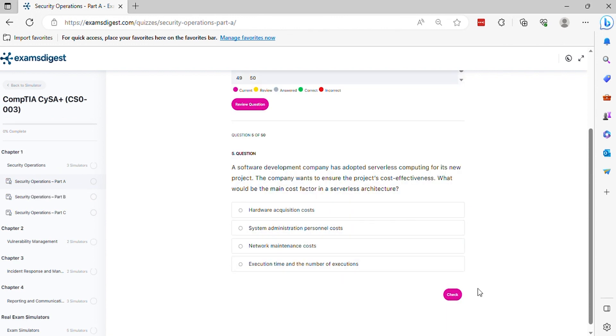Question 5. A software development company has adopted serverless computing for its new project. The company wants to ensure the project's cost-effectiveness. What would be the main cost factor in a serverless architecture? The correct answer is D.